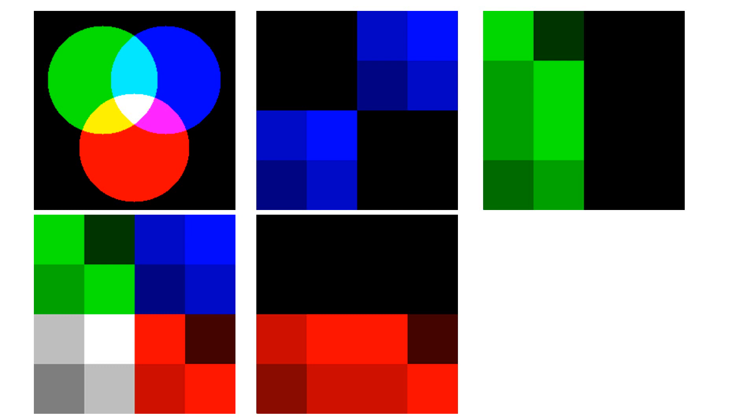If the color filter is red, then the red component stays the same and the other two colors, green and blue, are set to zero. Since gray and white include all three colors, the specific color is shown when a filter is applied.